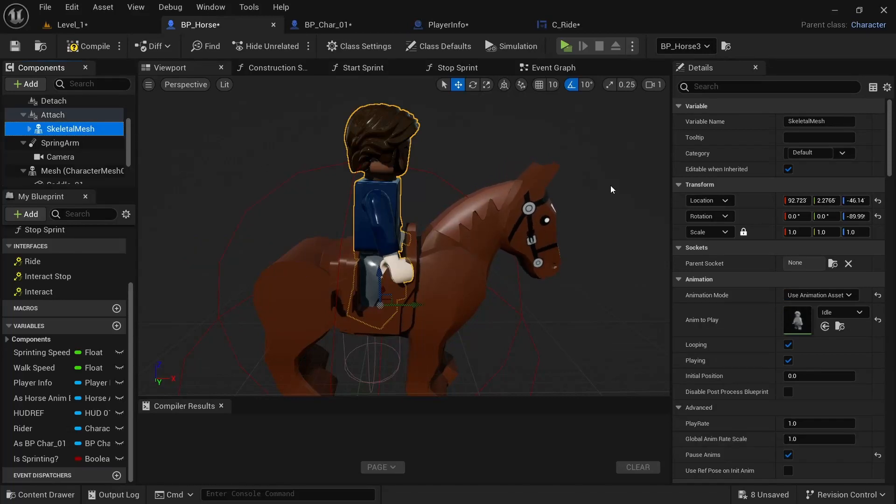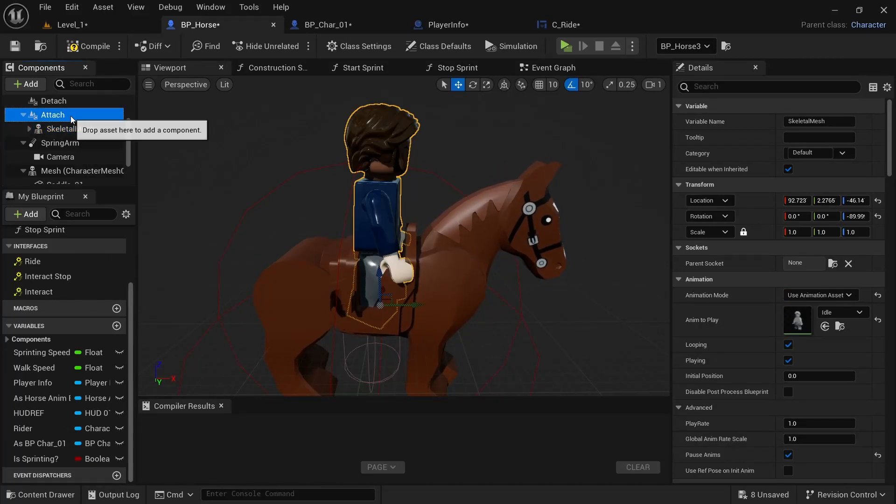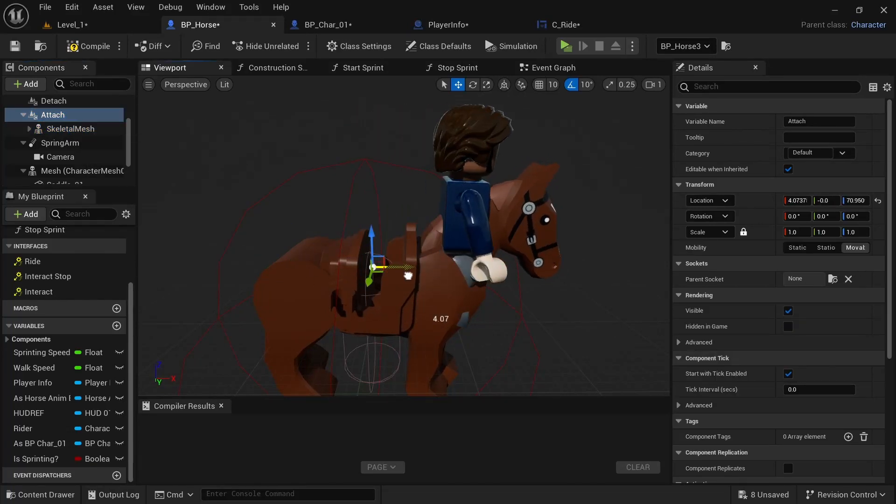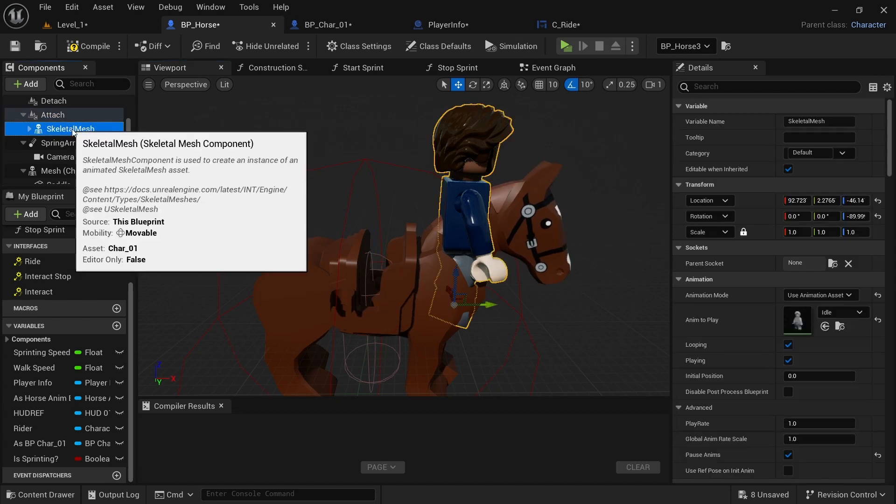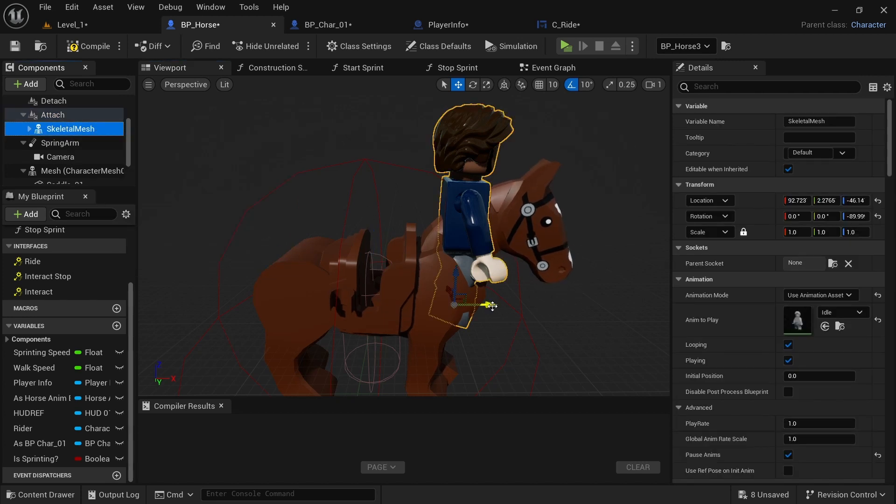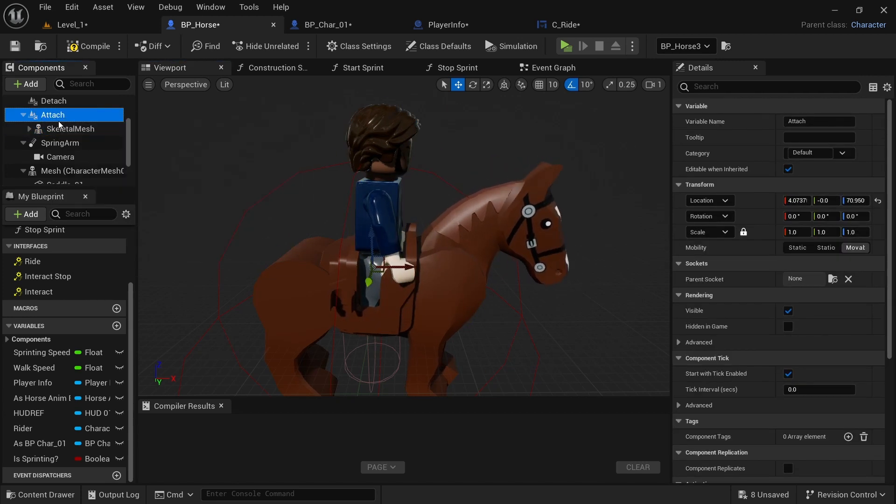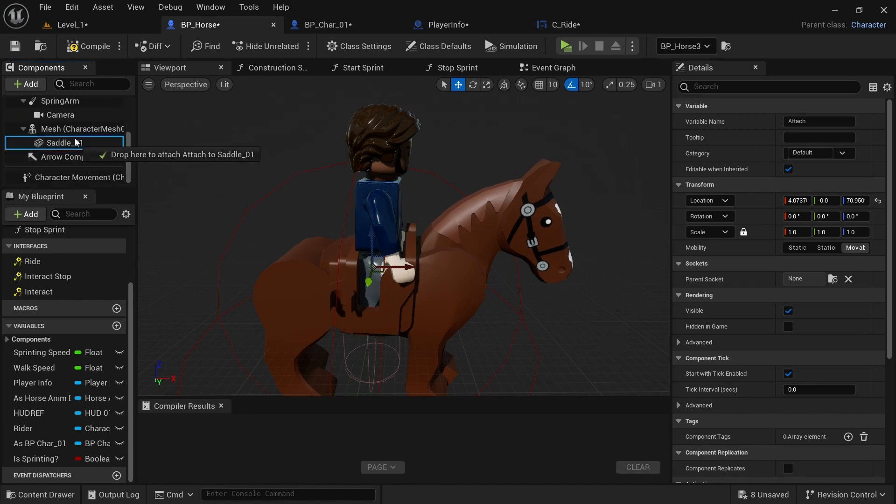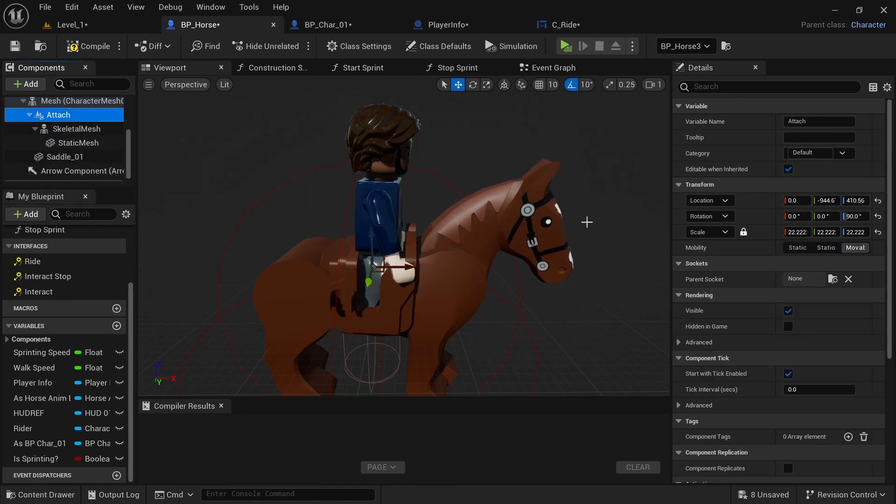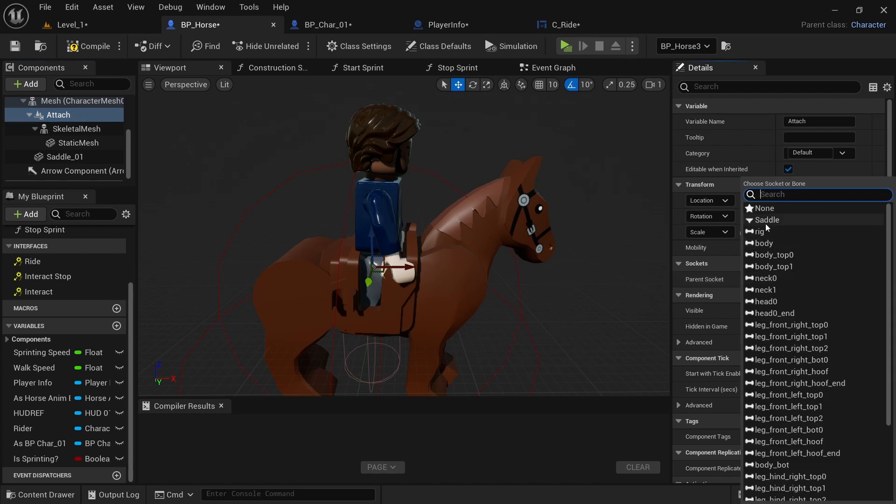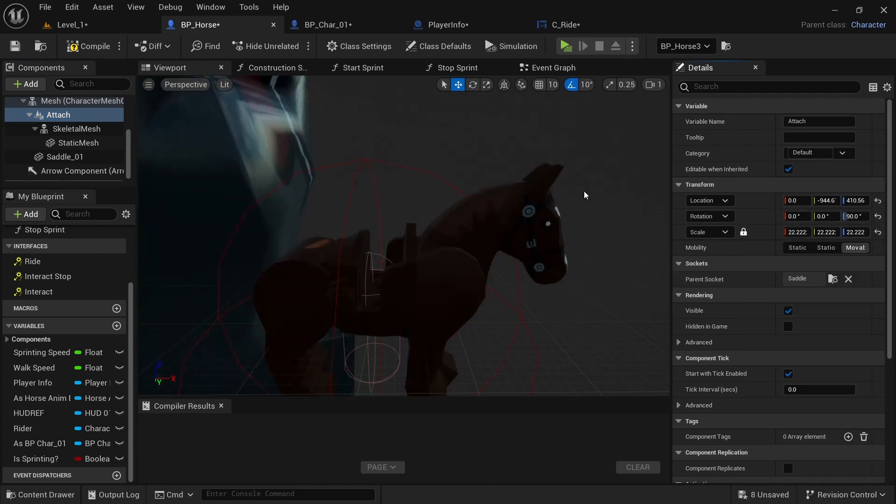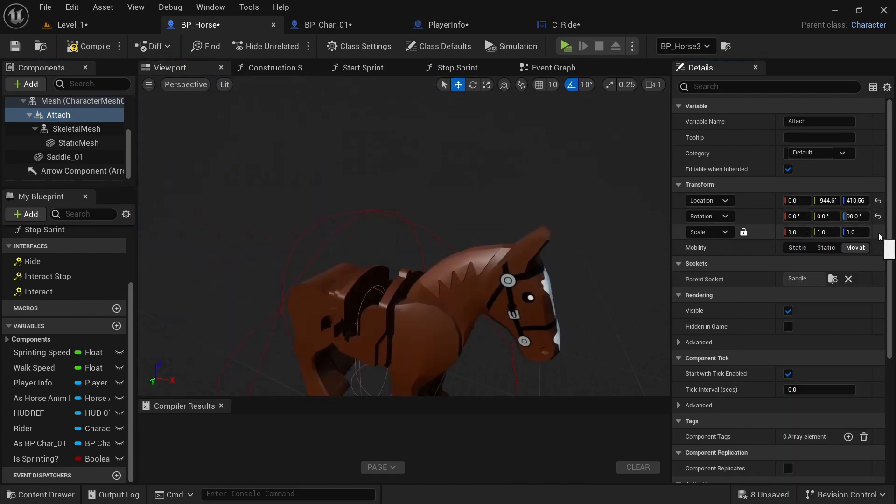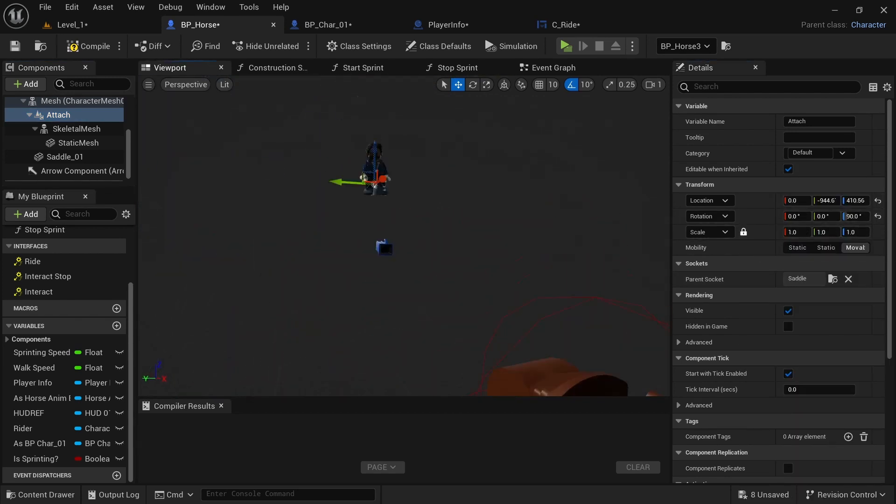One more thing I'm going to do is set the character to visible, grab the attach component and bring it up. And then I'll bring the character back. And then I'll take the attach component and drag it onto the mesh. And then with the attach selected, I'm going to select the saddle.